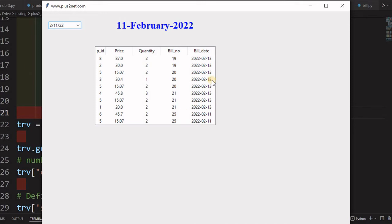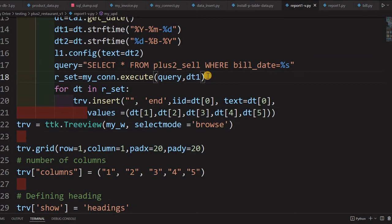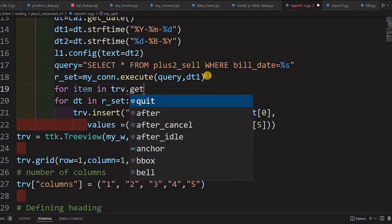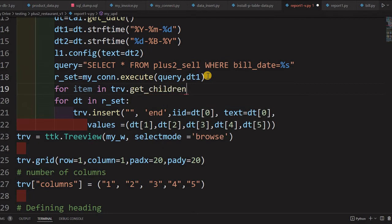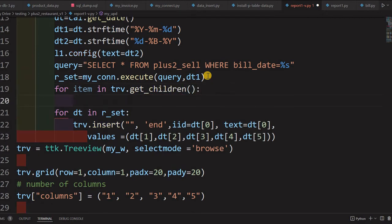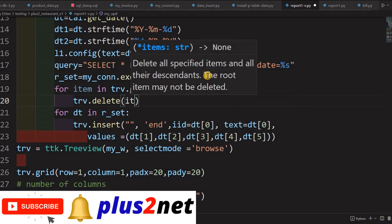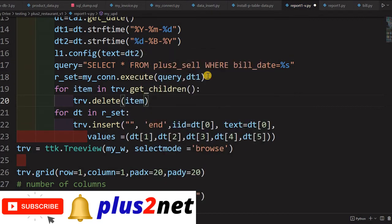We need to remove all previous data from the TreeView before adding new data. So: for item in TRB.get_children(), we loop through and call TRB.delete(item). This ensures that before populating new data, the previous data is removed. Without this, when you change dates the old list and new list accumulate together.